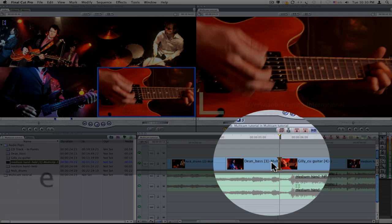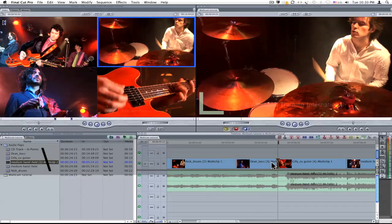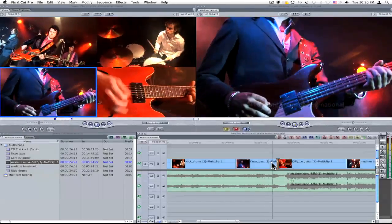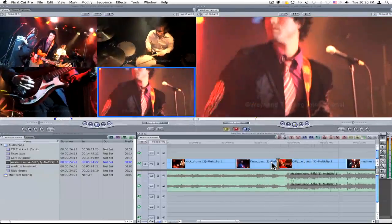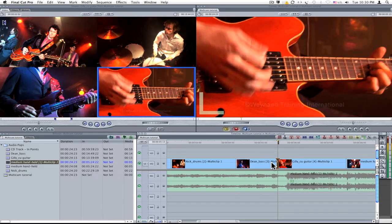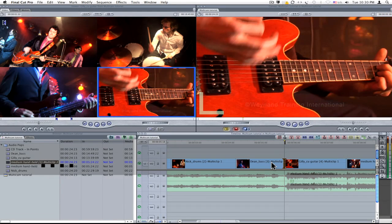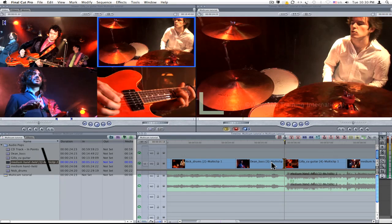Backslash to review the trim. With the edit point still selected, I can adjust the position of the cut by using the comma and full stop buttons on the keyboard, and then backslash to review the new trim point.